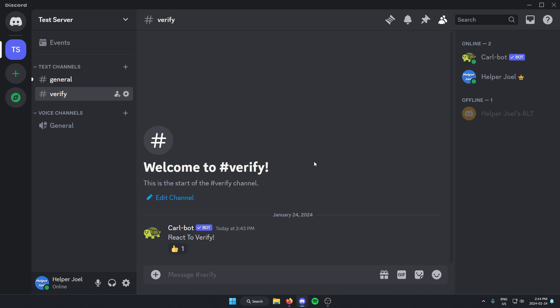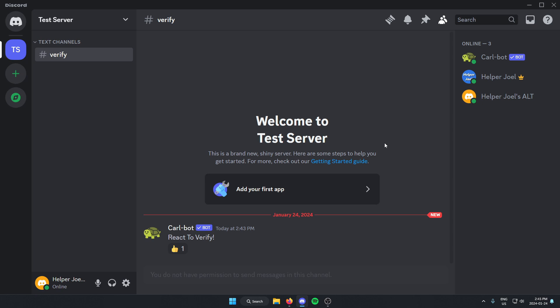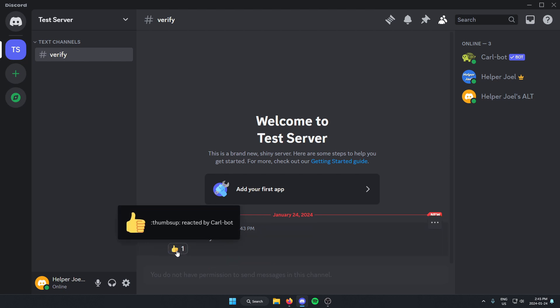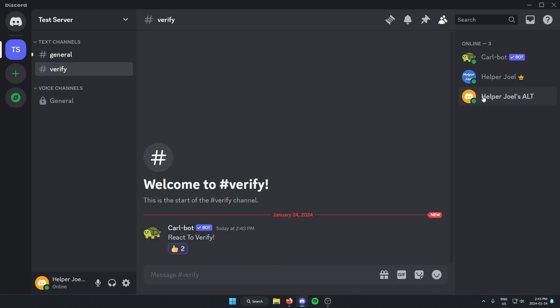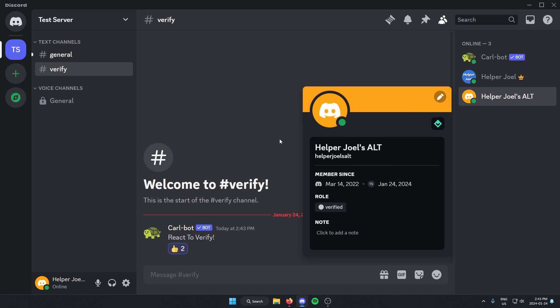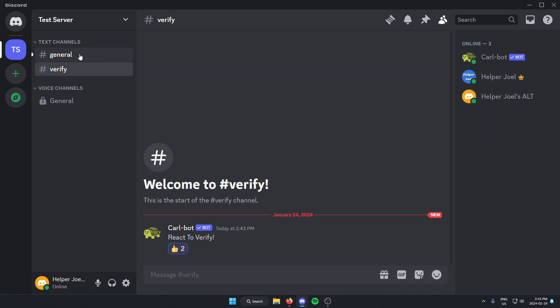Now I'm going to switch to my other account so we can see what it would look like for someone joining the server. As you can see, the only text channel available is the verify channel, and I cannot send any messages in here. But I can see the message and have the option to react to verify — I'm going to select this, and as soon as I do, it gives me the verified role in the server and access to all the channels the verified role has access to.